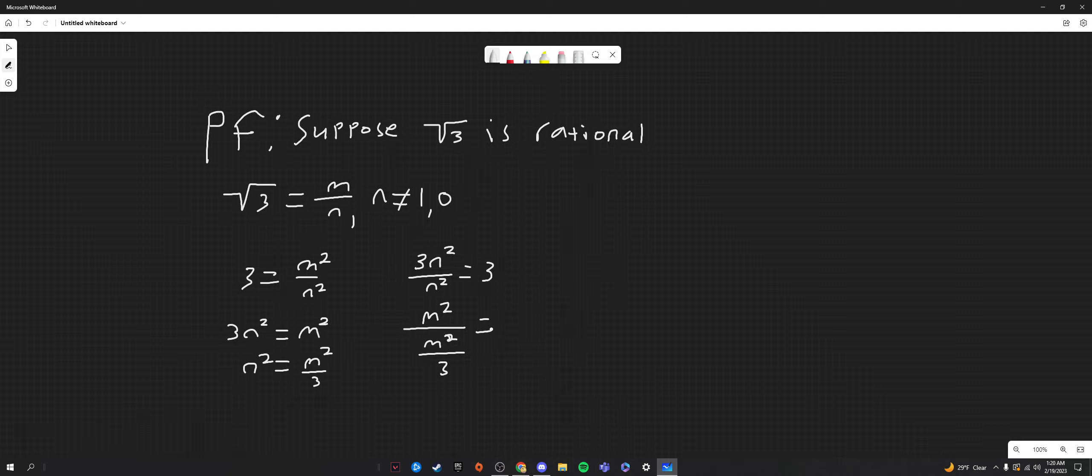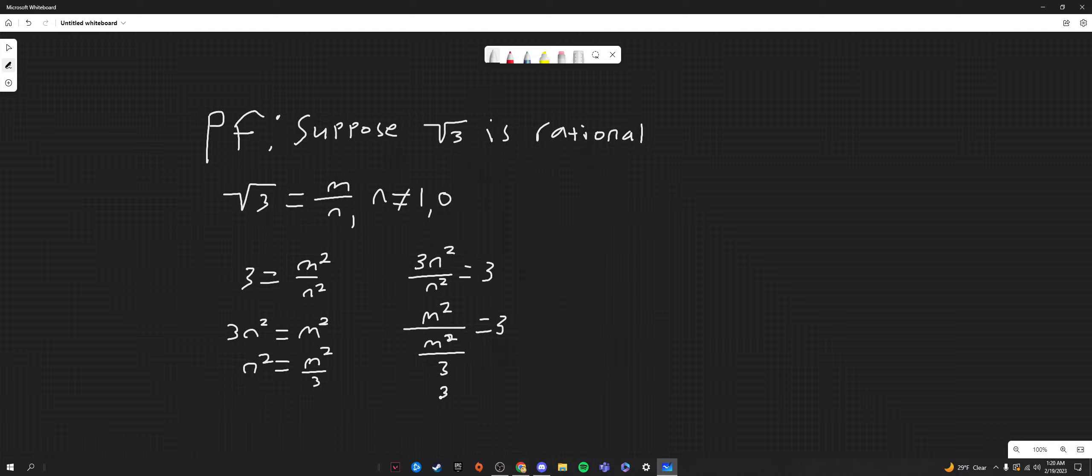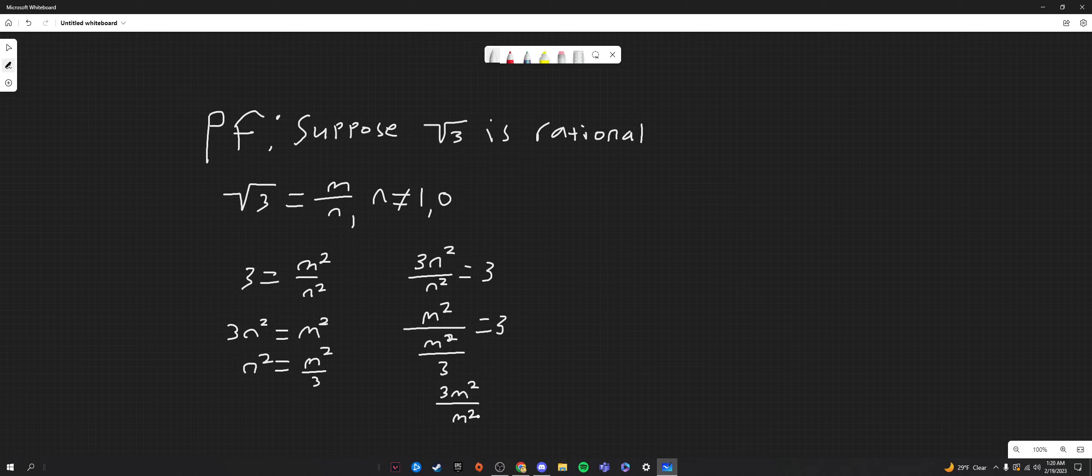This equals three. Now, of course, we can rewrite this equation if we just do our basic keep-change-flip for fractions. We're going to get three n squared over m squared, and this equals three.